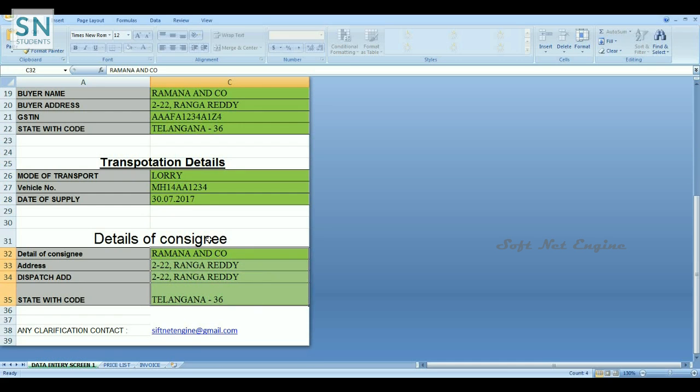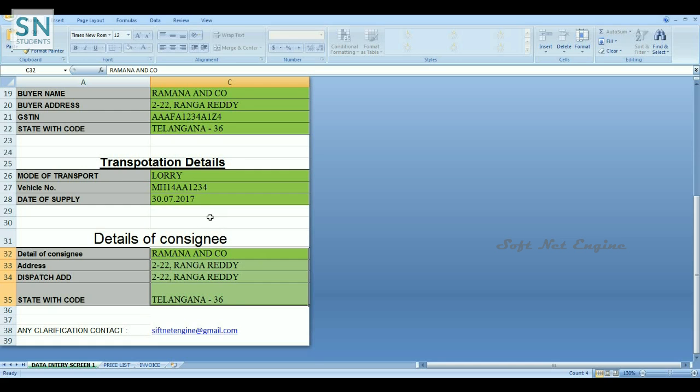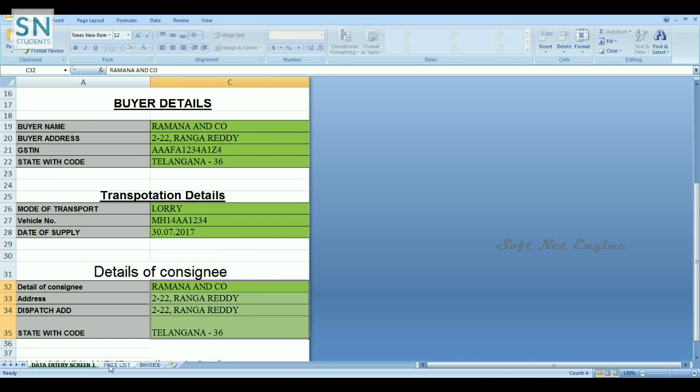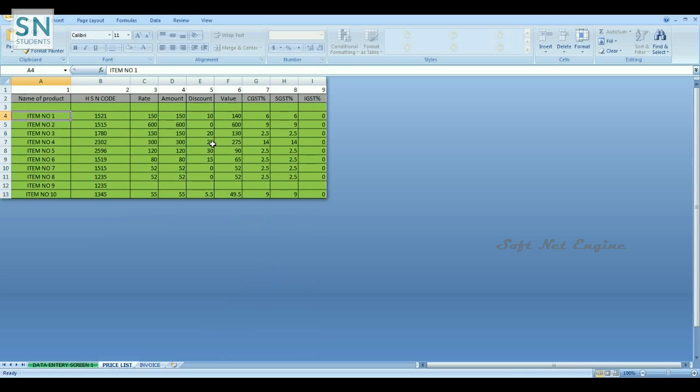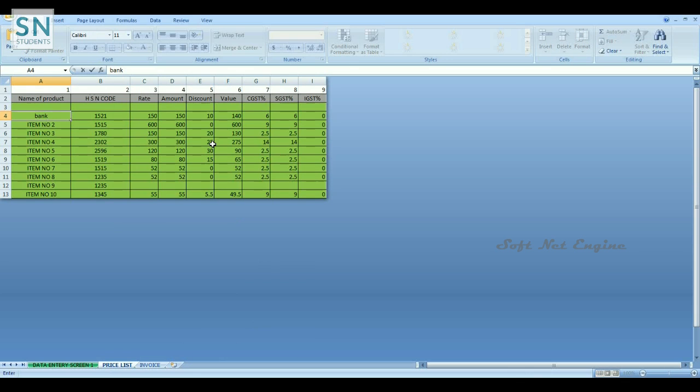Move to the next page which is named as the price list. Here also we can modify only green colored cells. Enter the detailed price list under tax rates and also enter discount details.